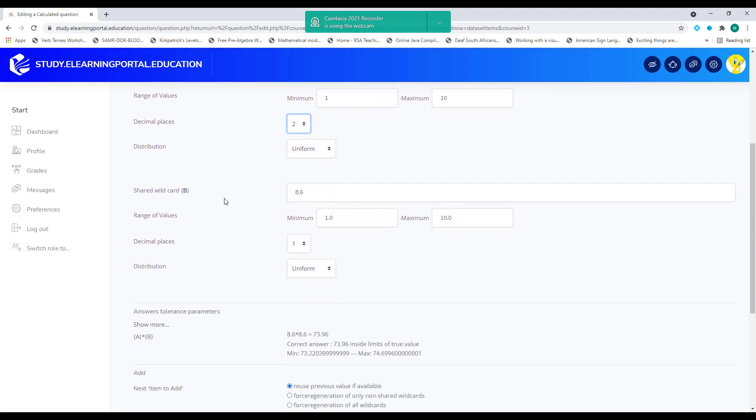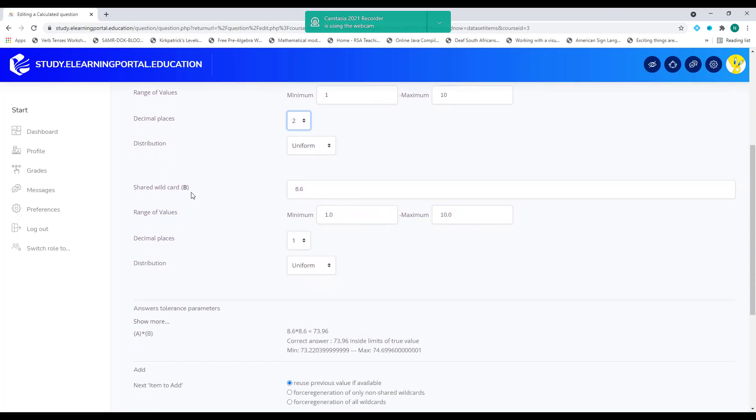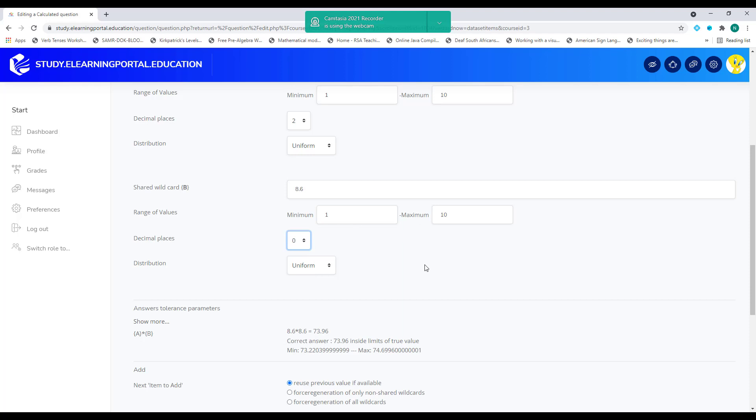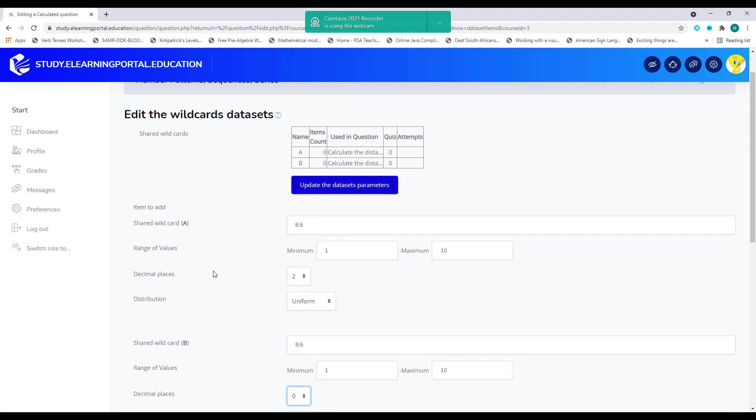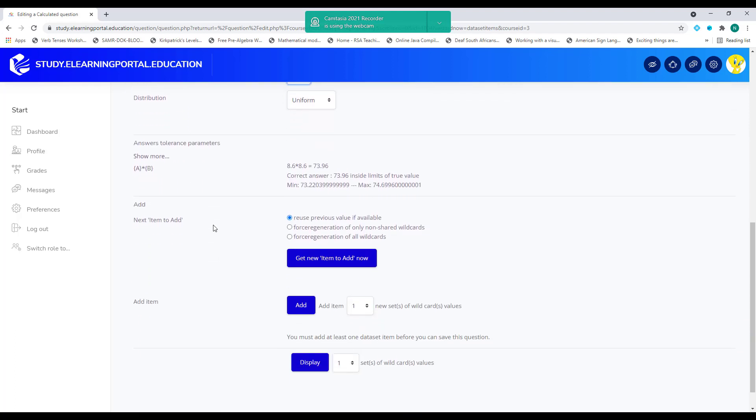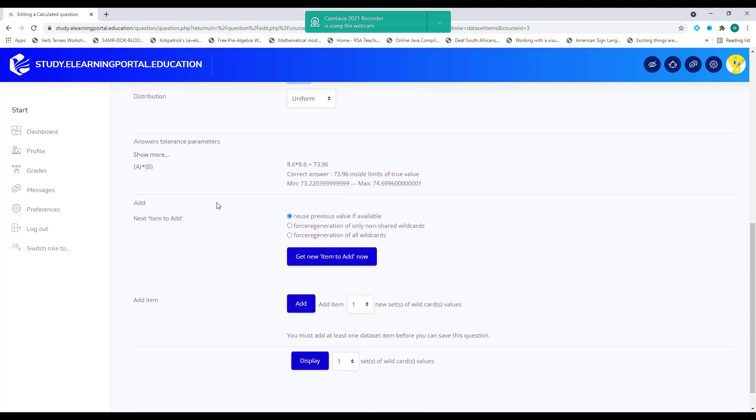My wildcard B will start at one also, and it will end at 10. And yeah, I won't be using decimal places because I want the hours to be all numbers. So there's my two wildcards. So now this is my first one. And I click on add item.